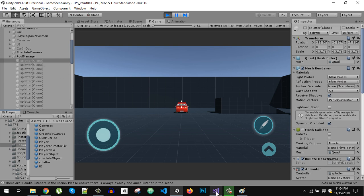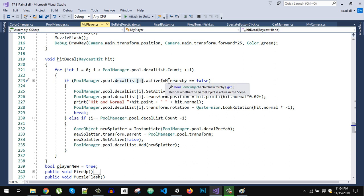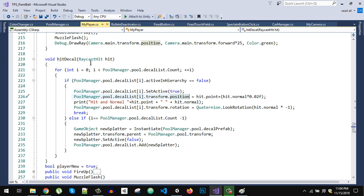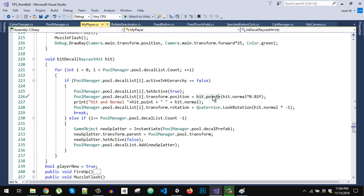When we shoot, we find disabled objects, change their position to the hit point, and make them active. activeInHierarchy tells us whether the object is enabled or disabled. If it is false — meaning disabled — we call SetActive(true) and set its position to hit.point using the RaycastHit variable passed to this function.